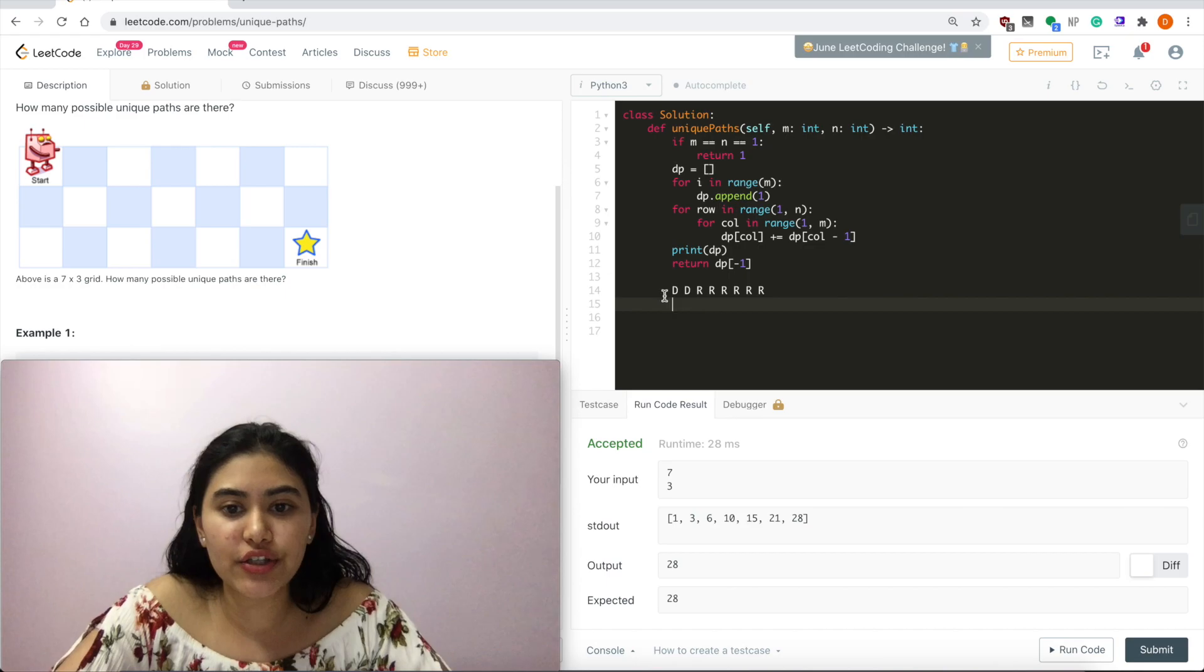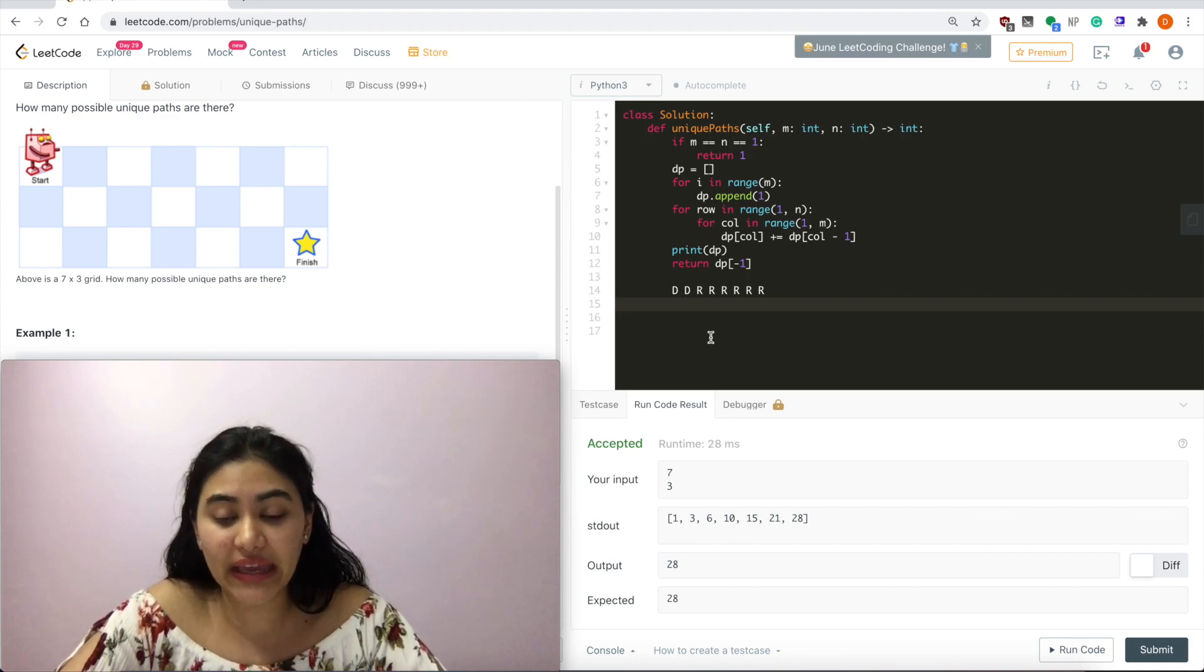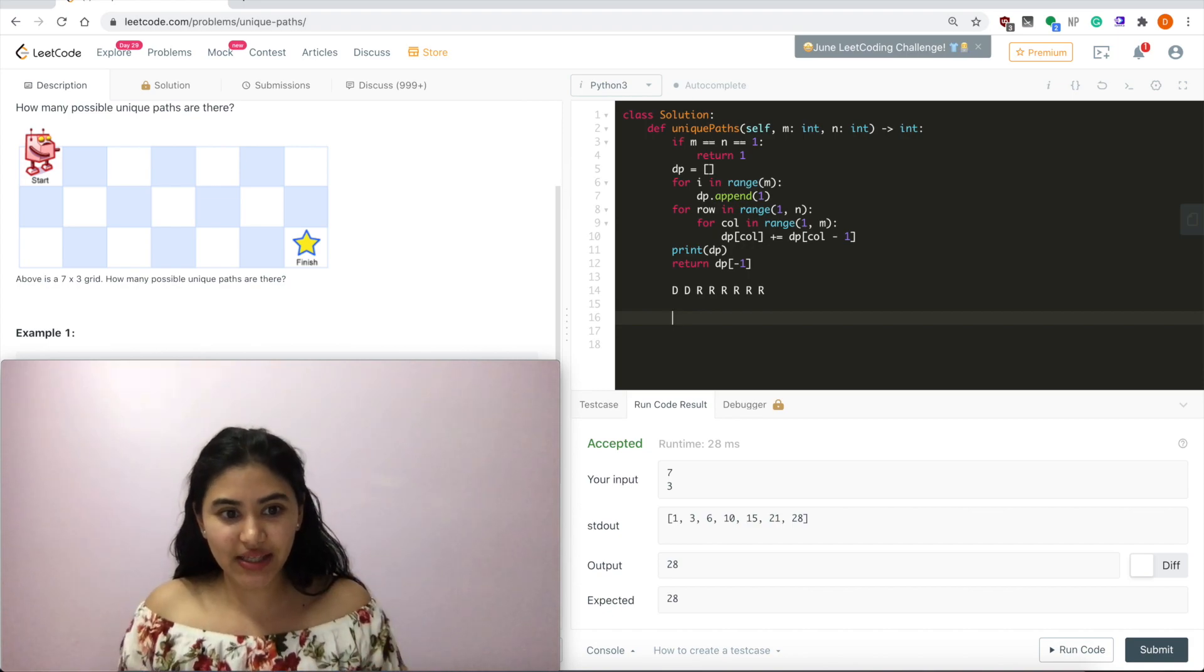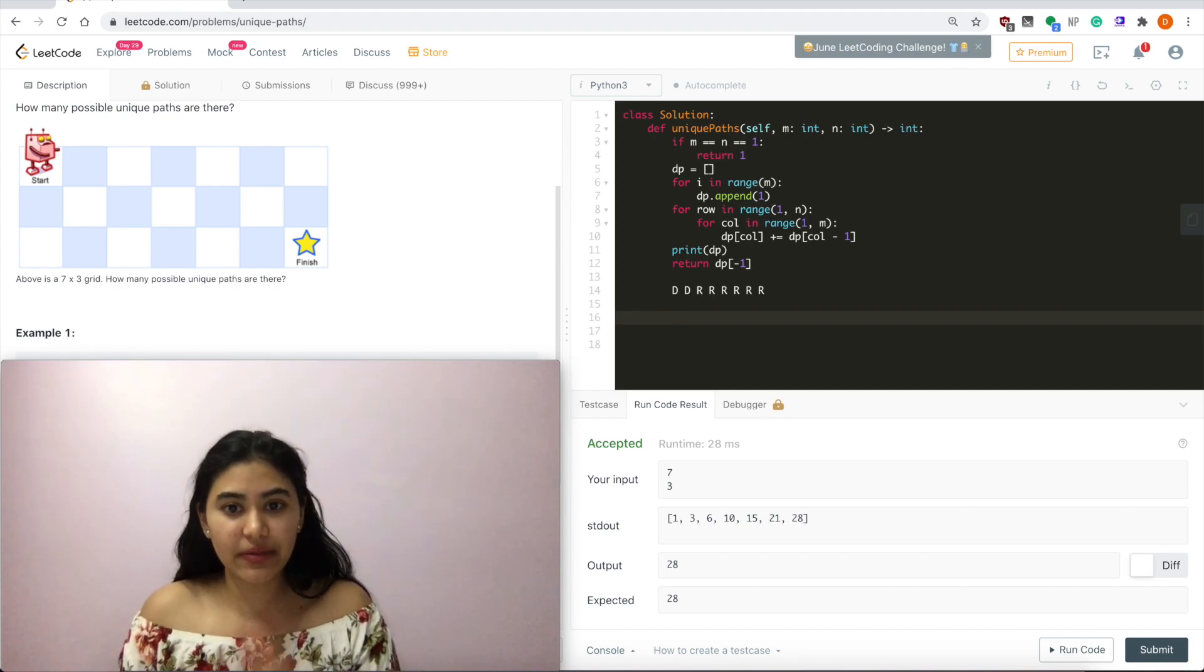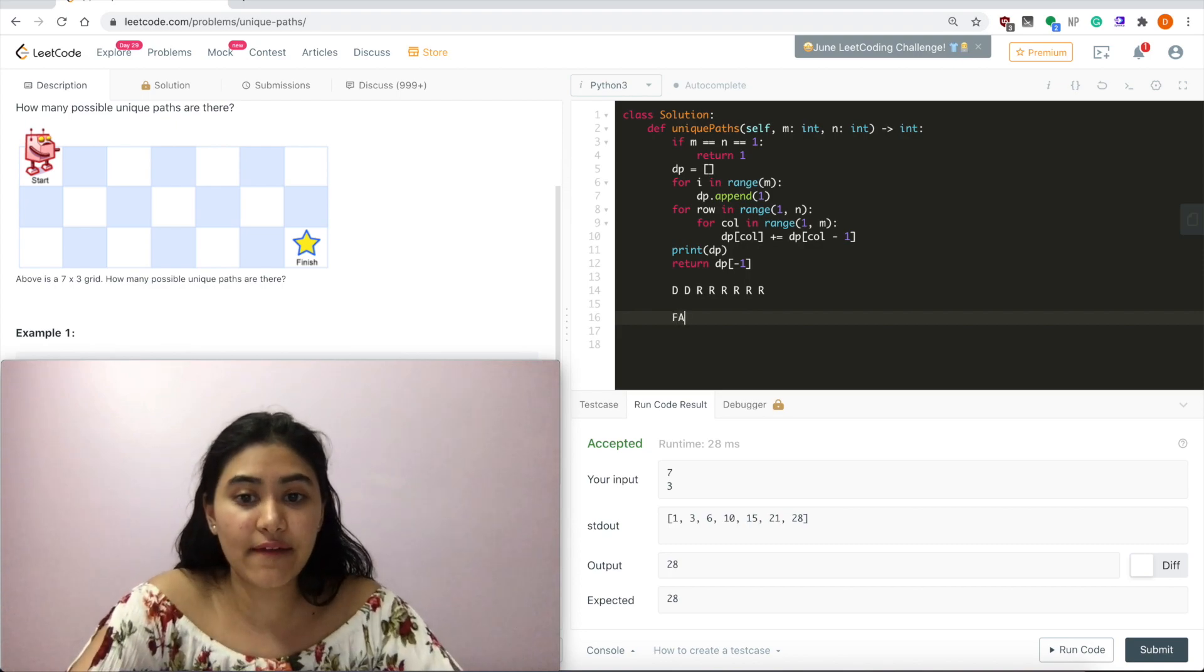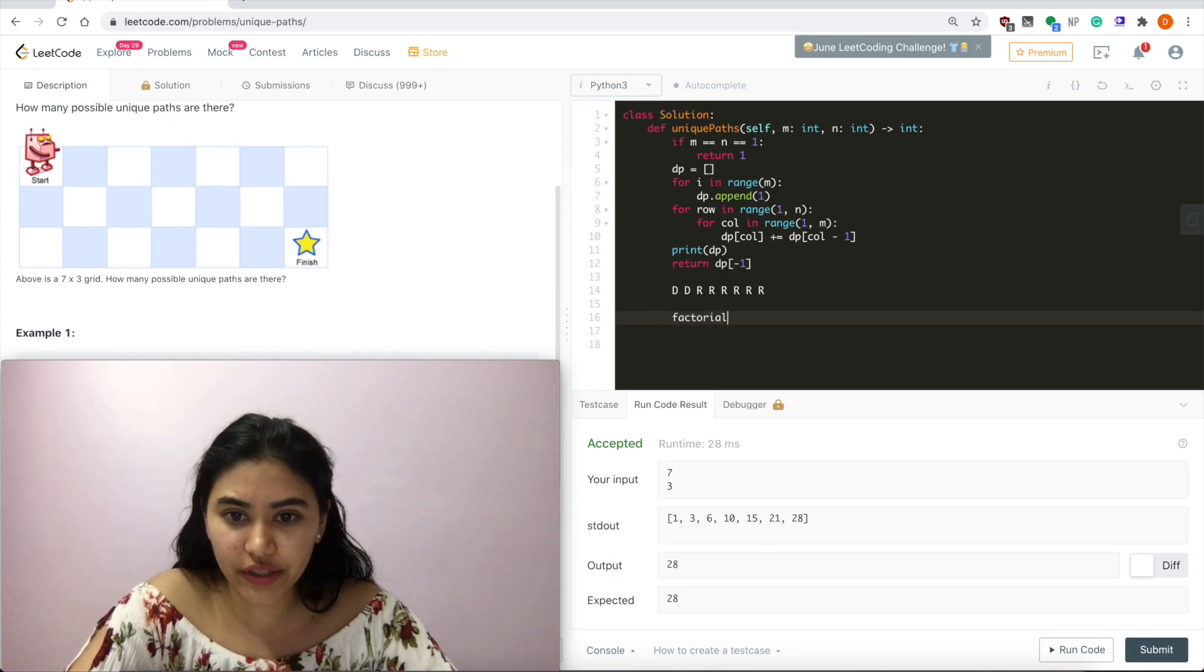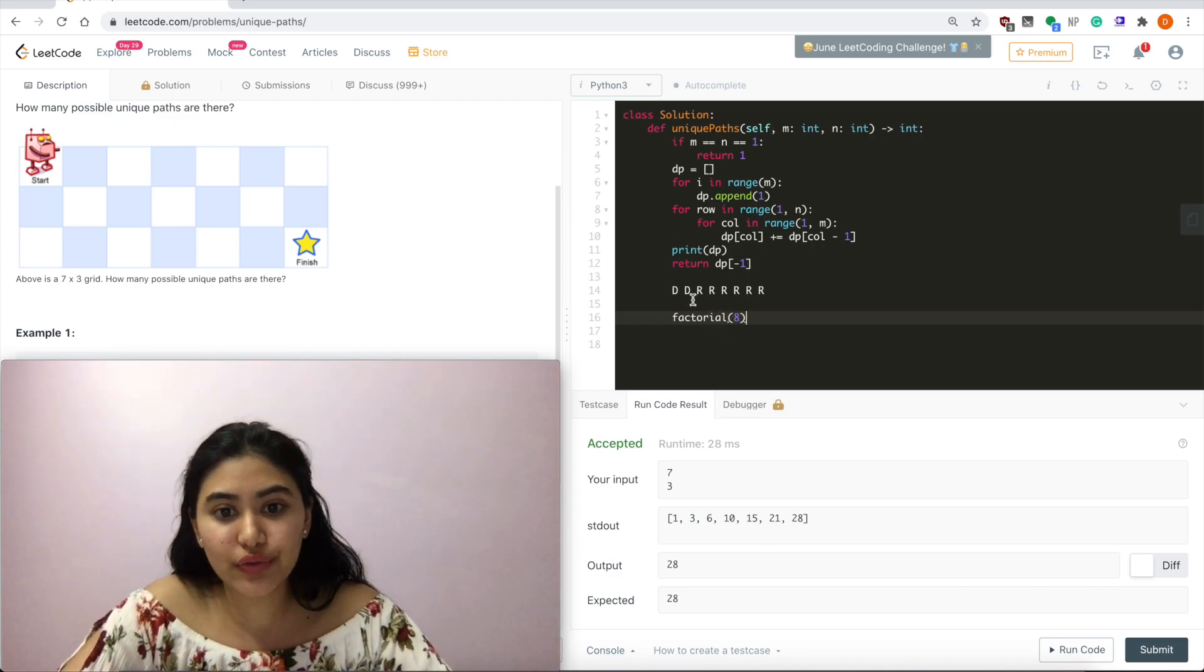Essentially, what we want to do is we want to find a way to arrange this entire path. So you have a total of eight slots, two downs, six rights. How many ways can we arrange eight slots? Well, we have eight possible values for the first one, then seven because one was taken for that first slot, then six, five, four, three, two, one. So that is just factorial of eight. Eight factorial. And in here, we want to do unique paths.